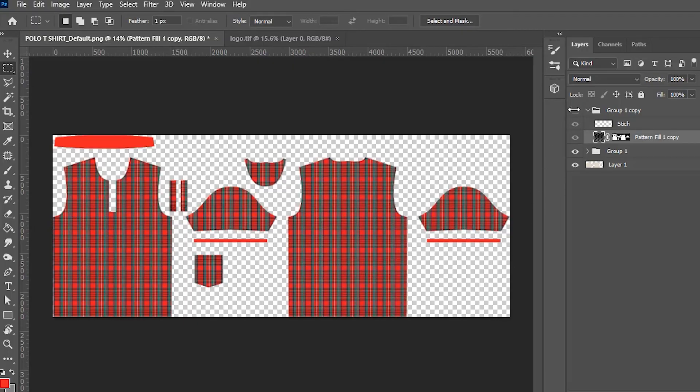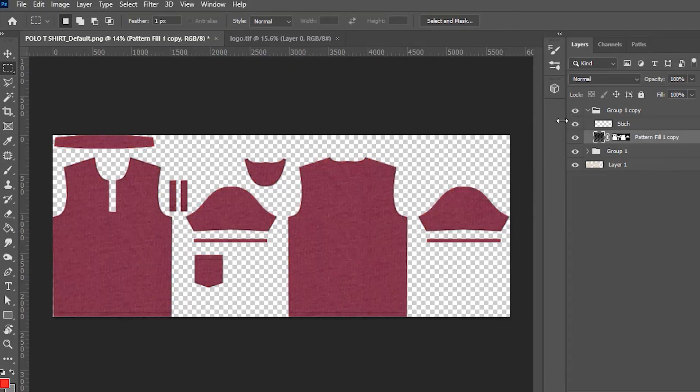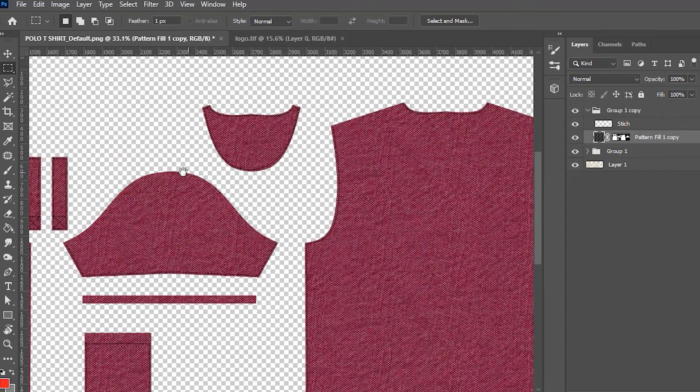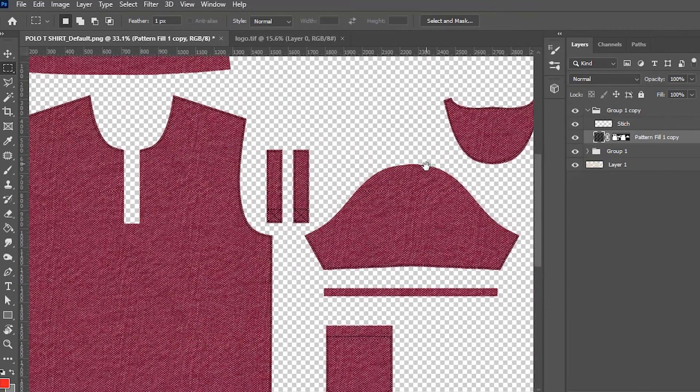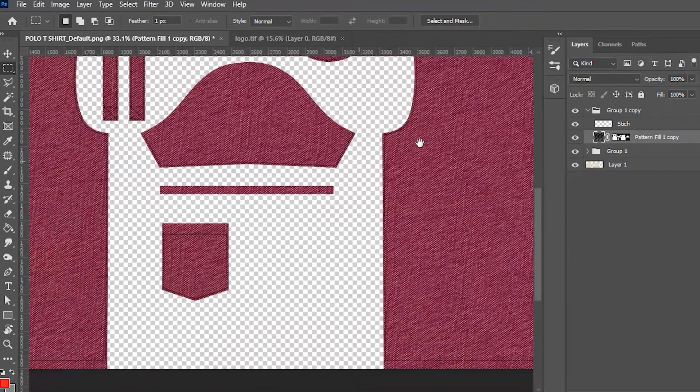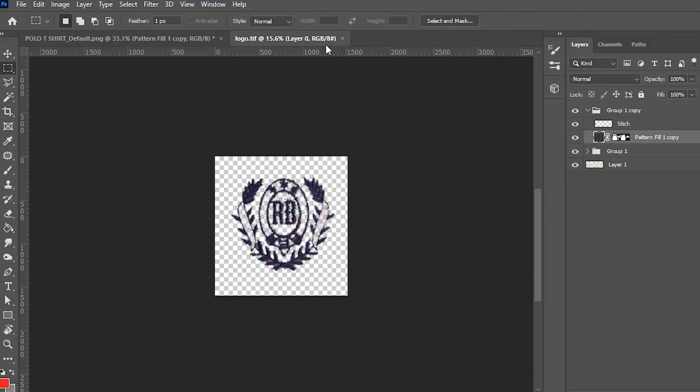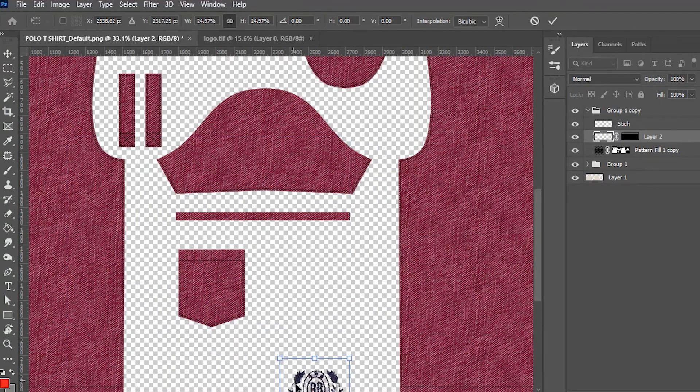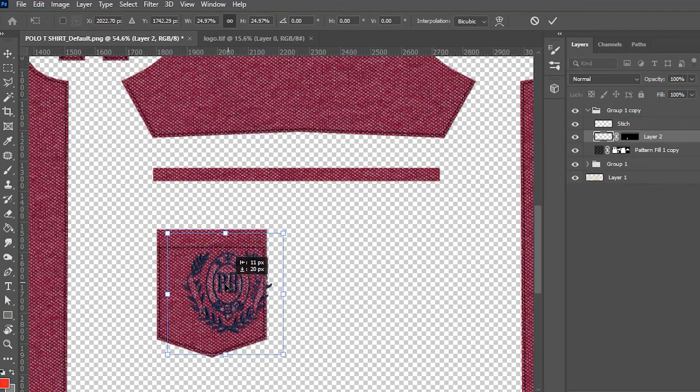For the second colorway, we created something a little more year-round with maroon all over. This time, we also added an embroidery detail.